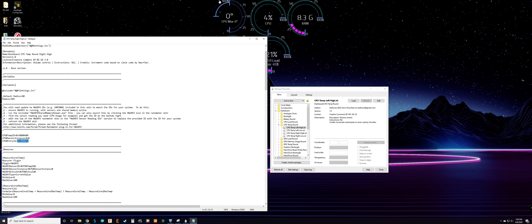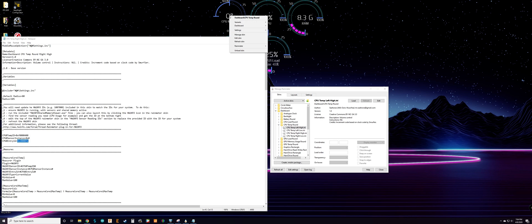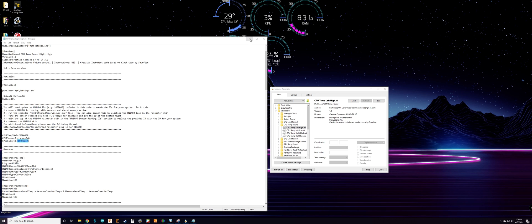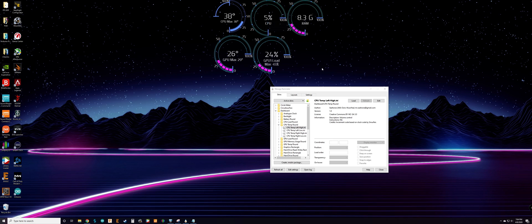Any changes you make to the text file, make sure you go to File > Save. Once you save, you'll notice it's still not recording anything — anytime you make changes to the text file you have to right-click the skin and hit Refresh. Now it's pulling my CPU temperature.